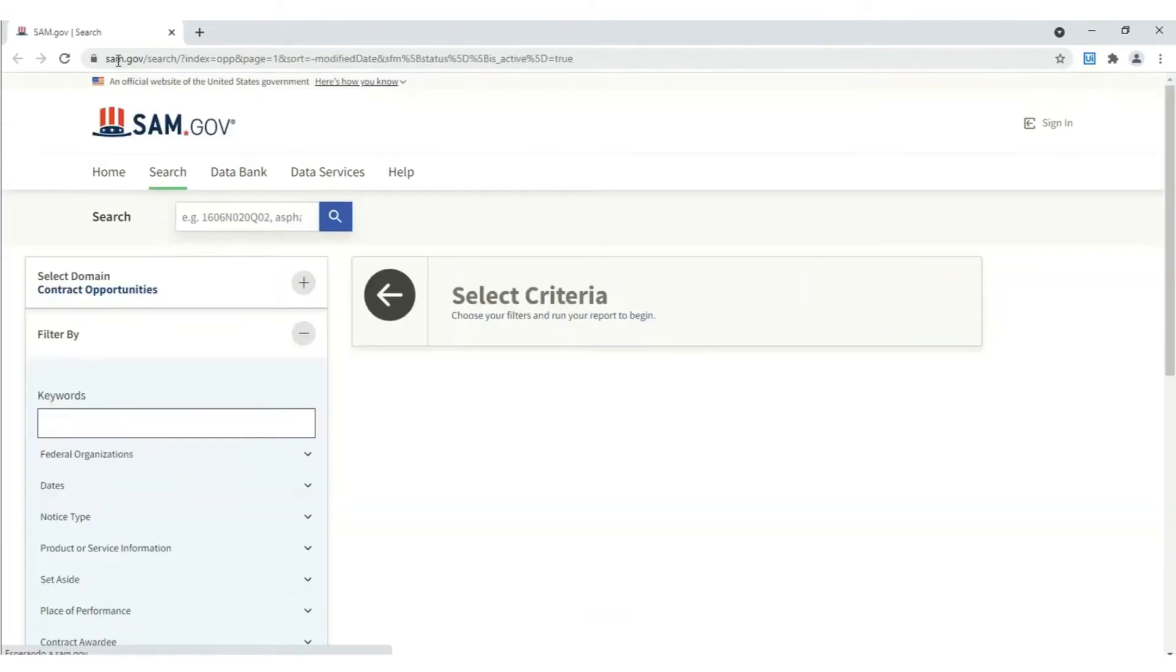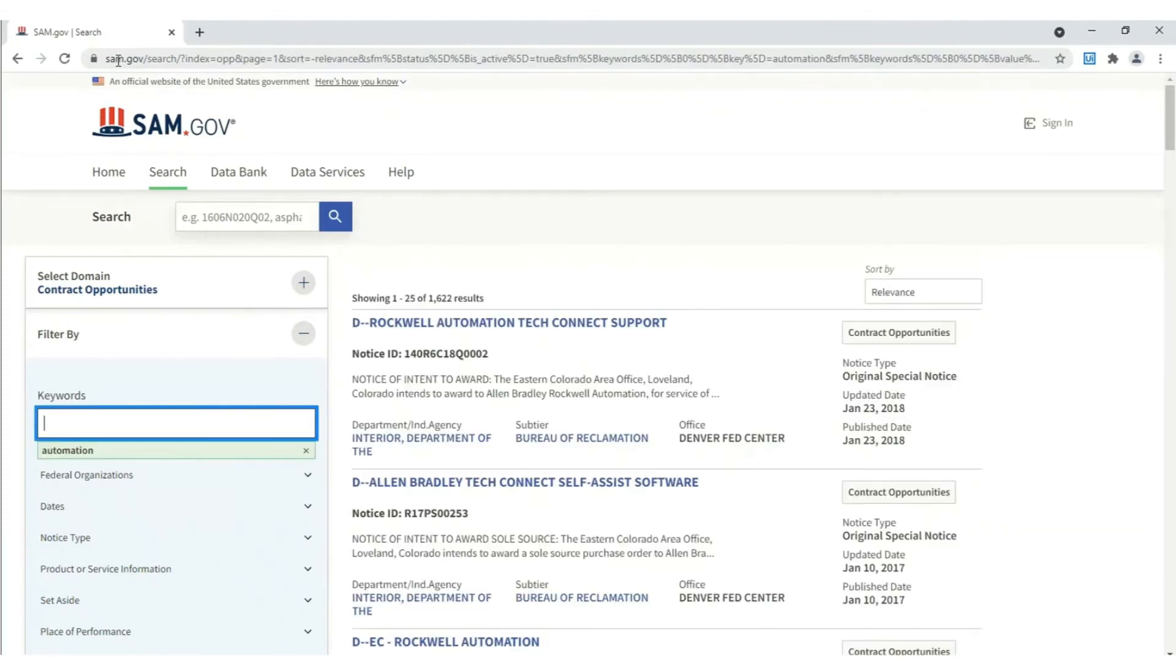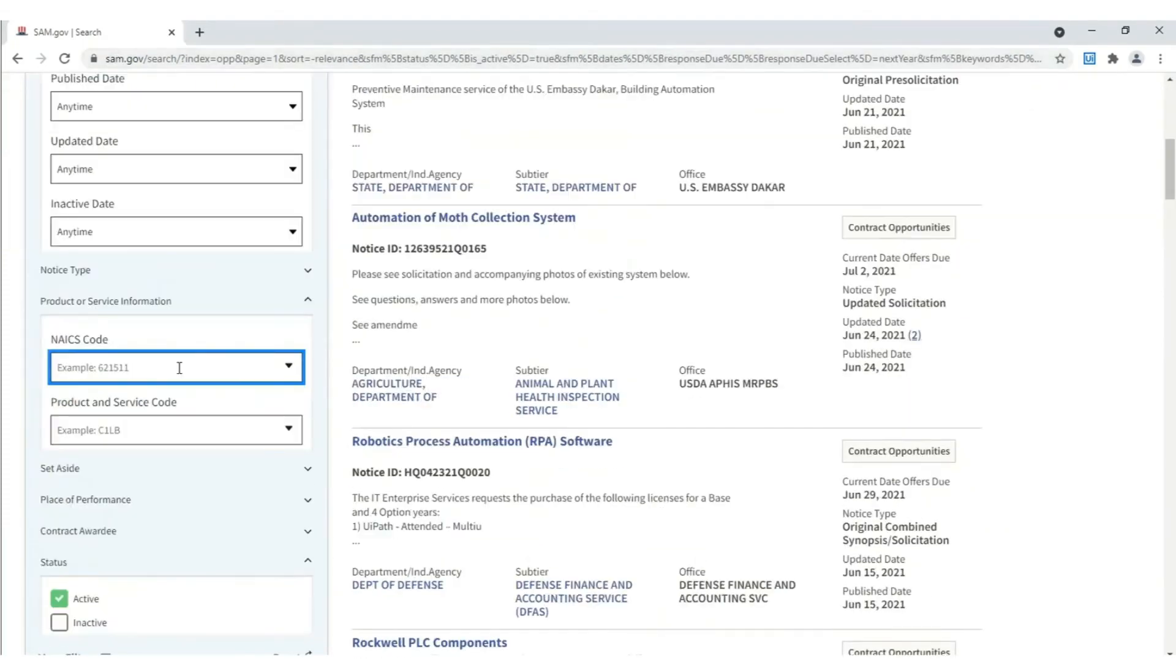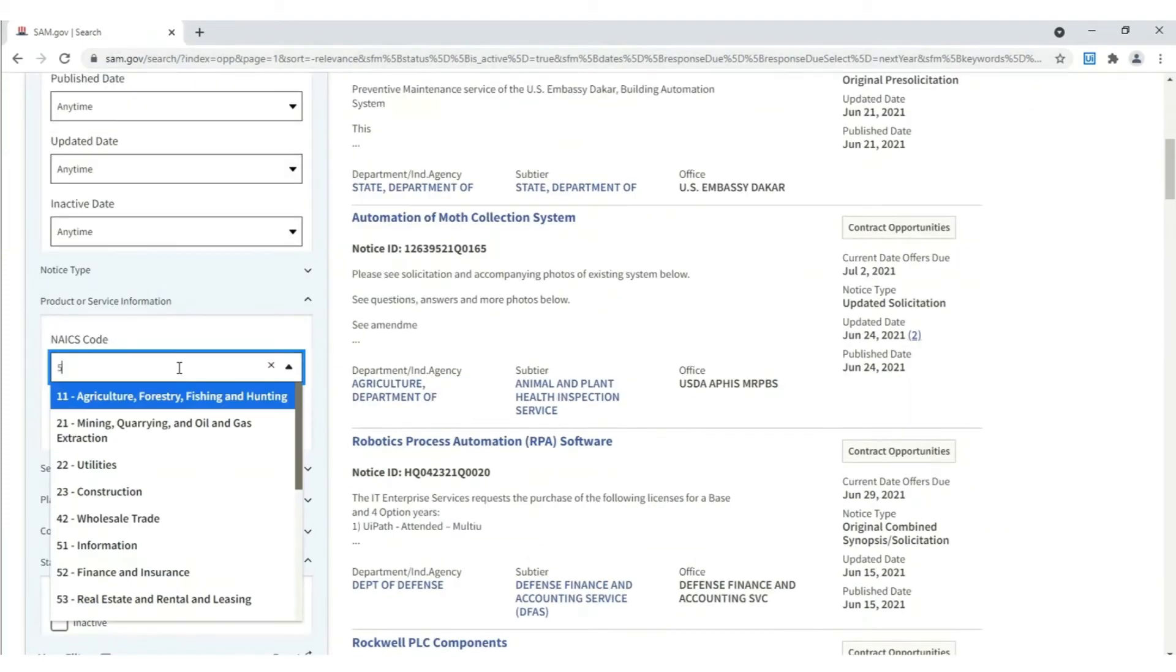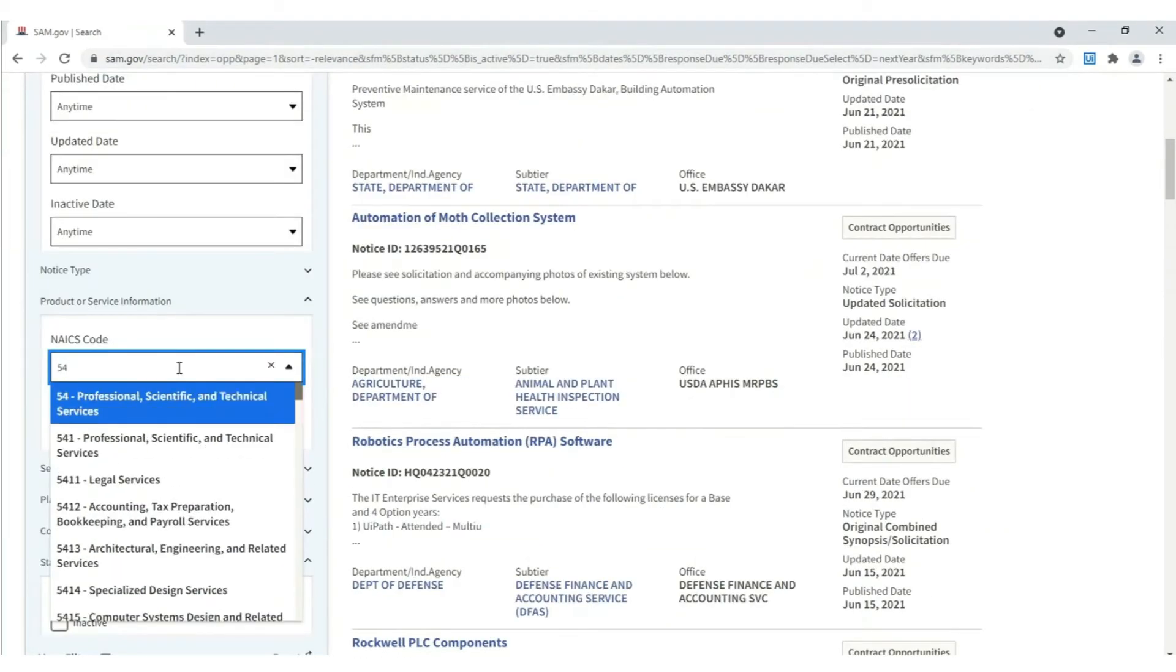The bot has gone to the SAM.gov website and is filling out each search filter according to the criteria we've provided. In this case, it will type in automation in the keywords field and enter the relevant NAICS code.